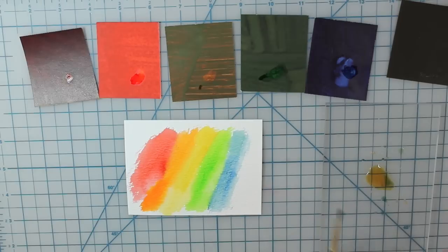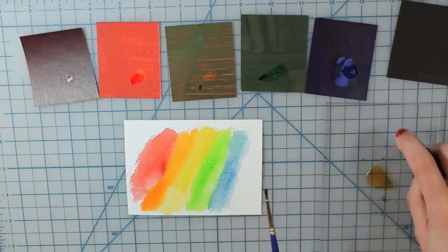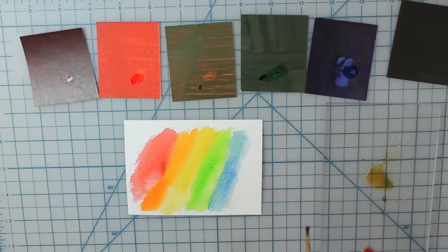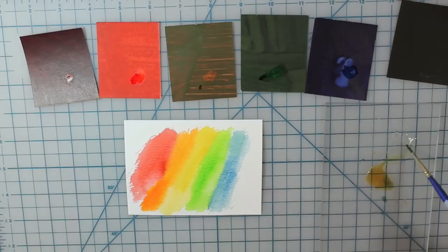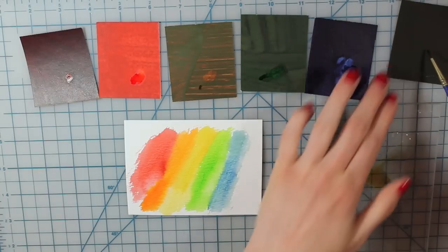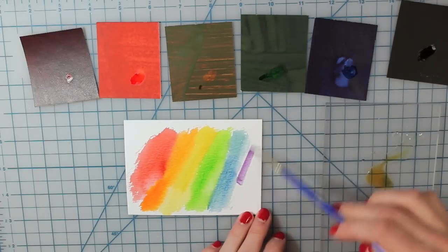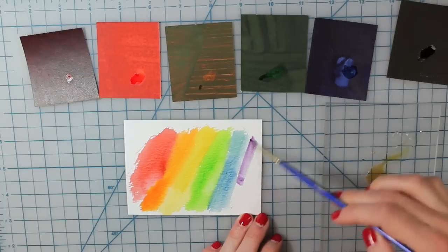And then I'm just adding a little bit more water just because you can see how the color kind of mixed in there. And then the purple that I'm using is called Amethyst.